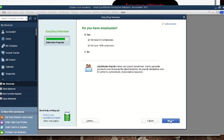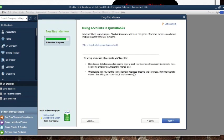Now for 'Using Accounts' in QuickBooks, they tell you to set up your chart of accounts. You can read what they've provided, and after that you click 'Yes' then 'Next.' On the following screen there's no option to choose — you just click 'Next.'